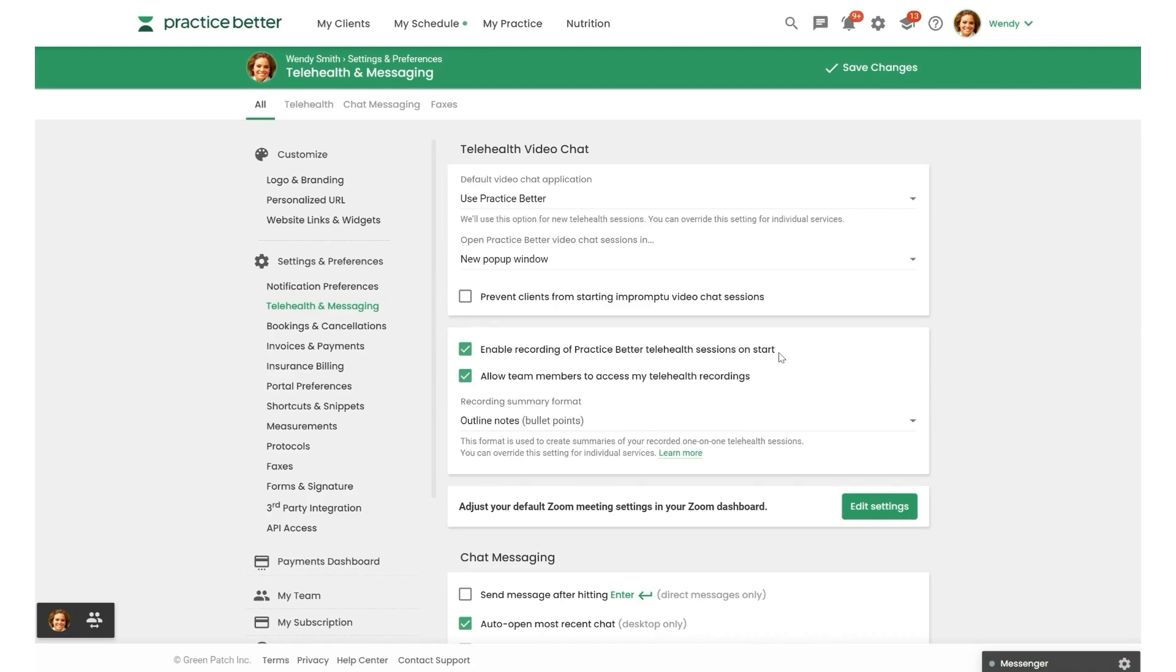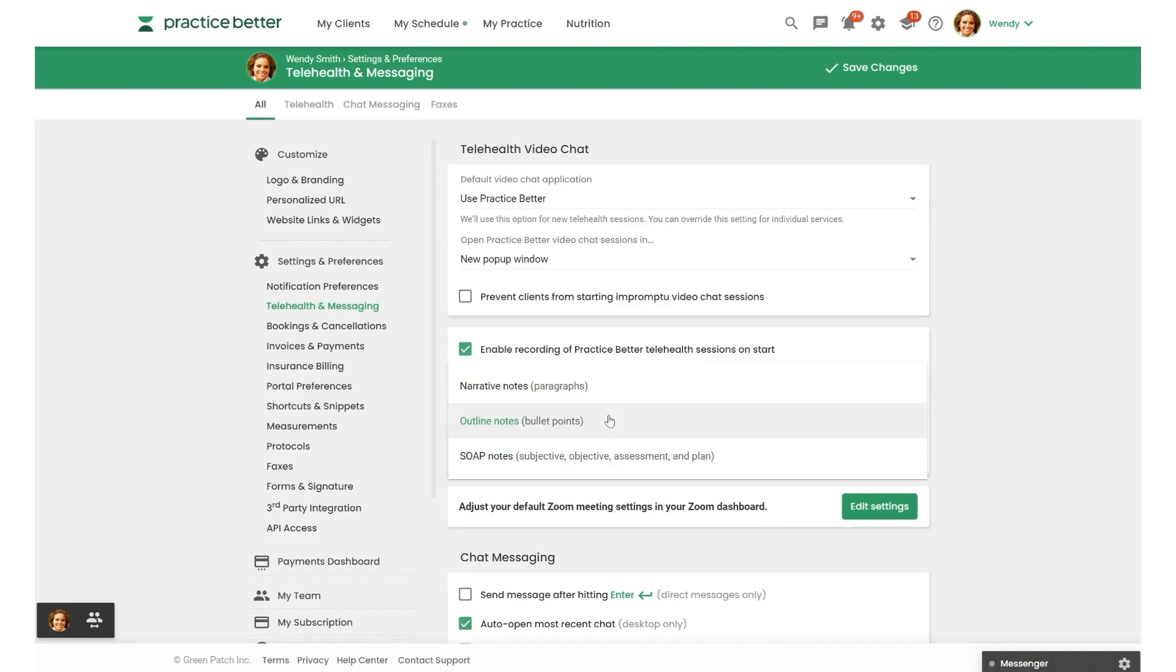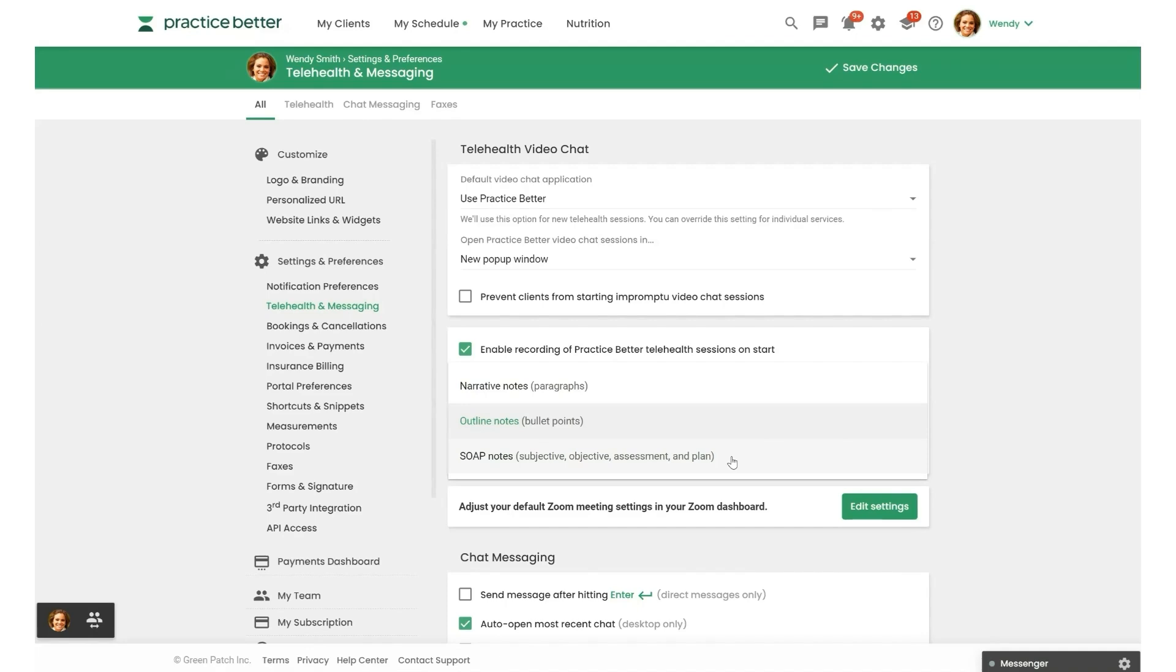Next, you'll want to choose the format you want your summaries in. You can choose from Narrative Notes, which uses a paragraph format, Outline Notes, which summarizes key points in bullet points, or Soap Notes,